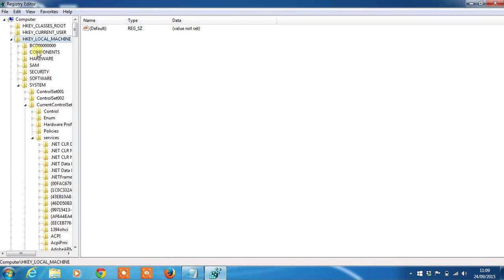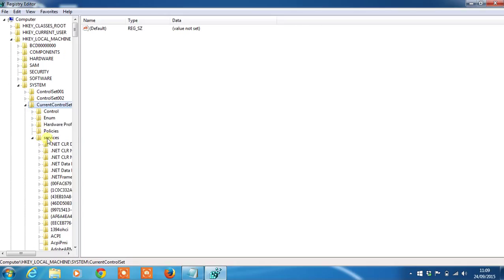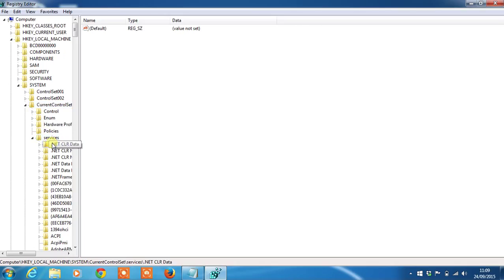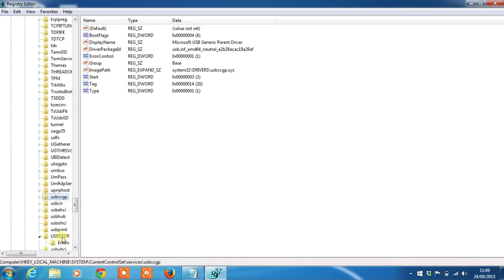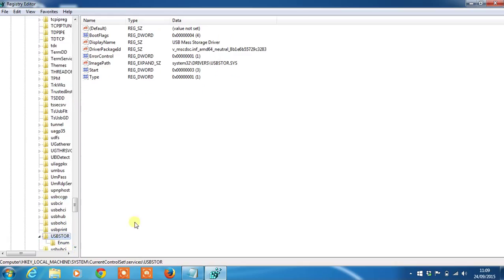Then open up to system, current control set, services, and then all the way down to USB store. Here you'll see the option start.